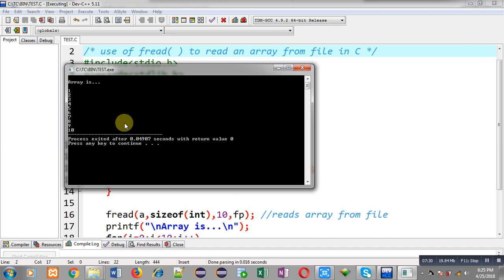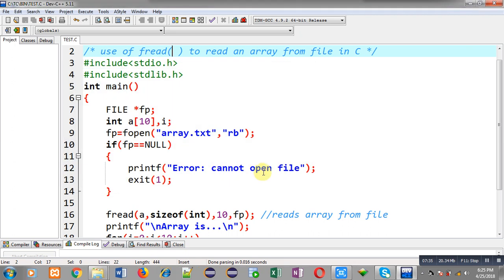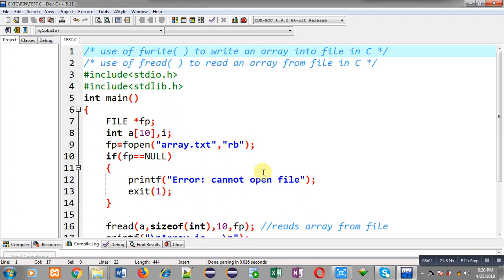These are two different programs I have demonstrated. First you execute fwrite, then you execute fread, because fwrite stores data into the file and only then can you read that data with fread. I hope you have understood how to use fwrite and fread functions for reading and writing arrays with file handling in C programming. If you want to watch more programming-related videos, you can search my name Sanjay Gupta on YouTube. Thank you for watching this video.